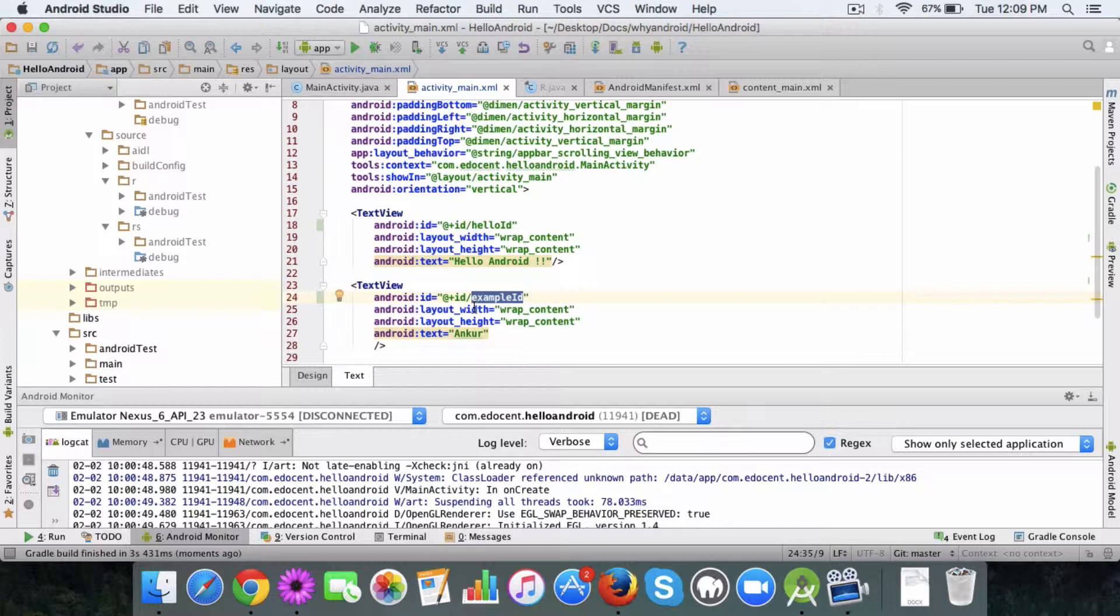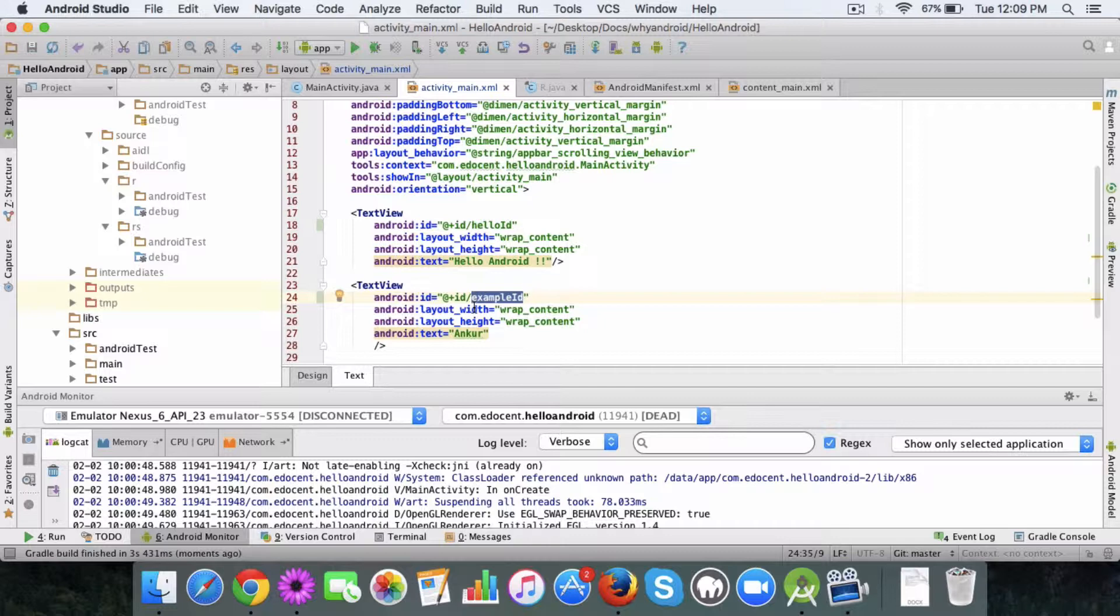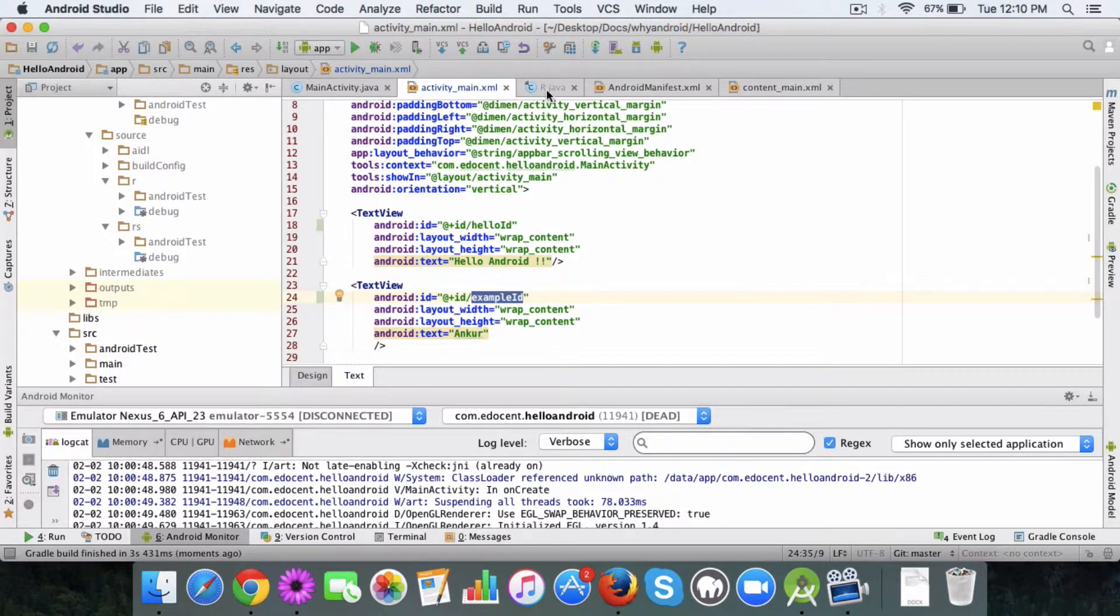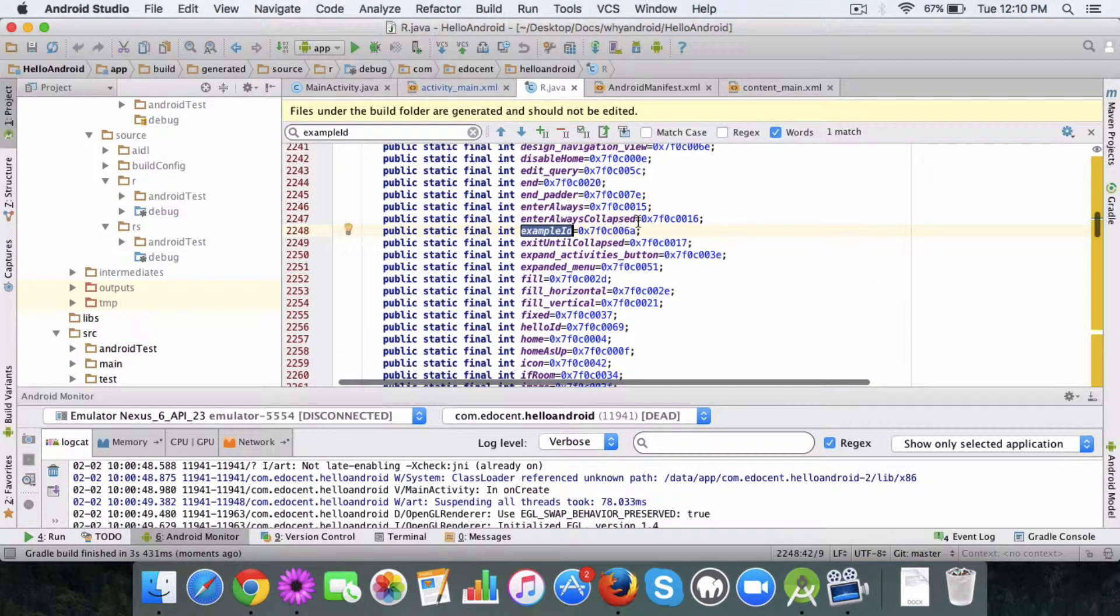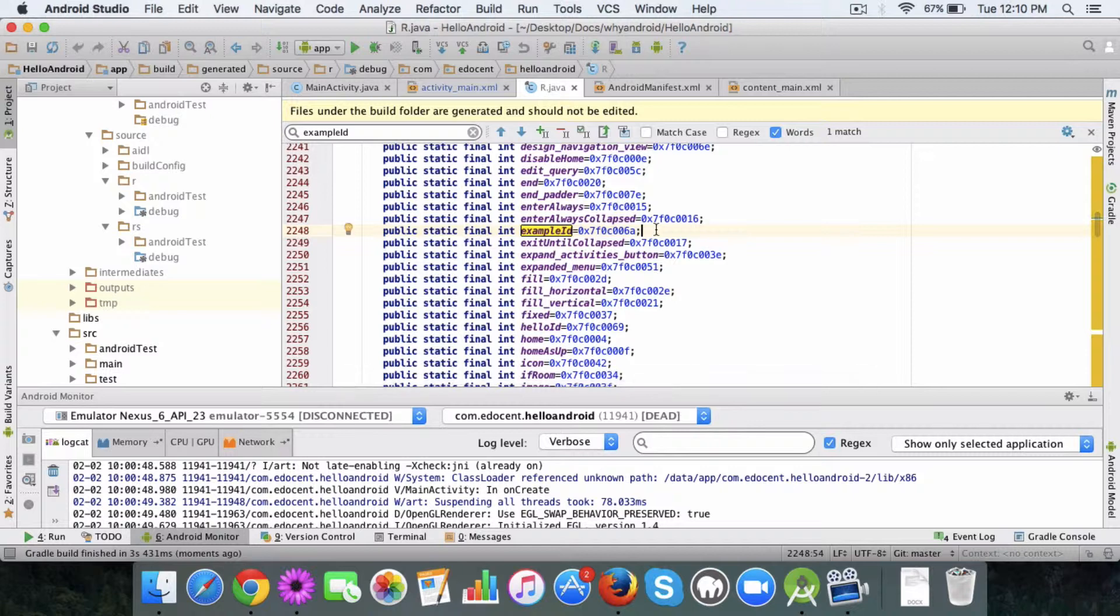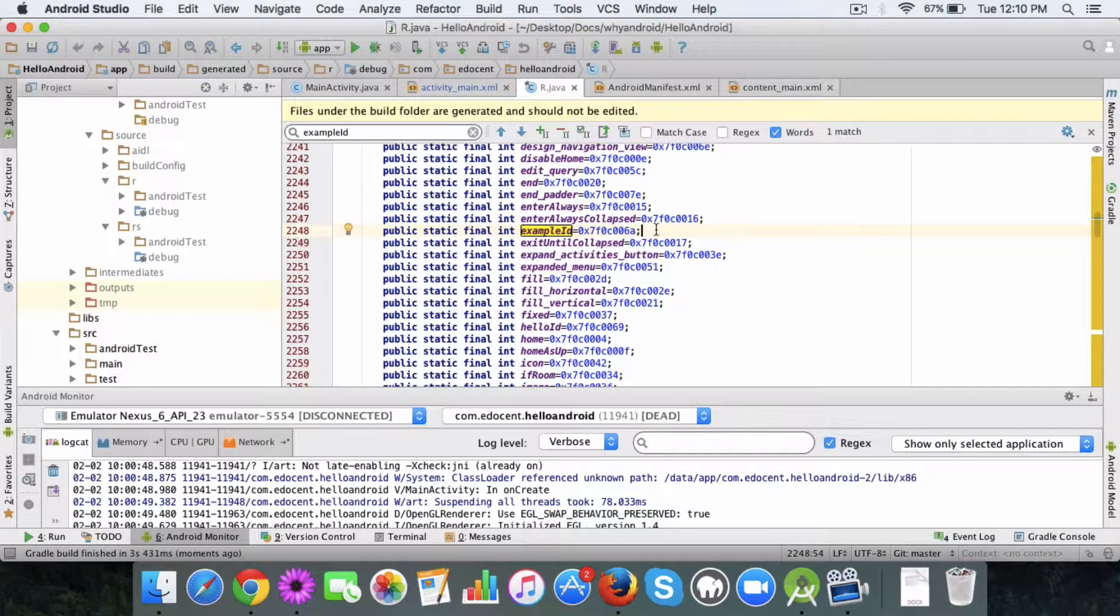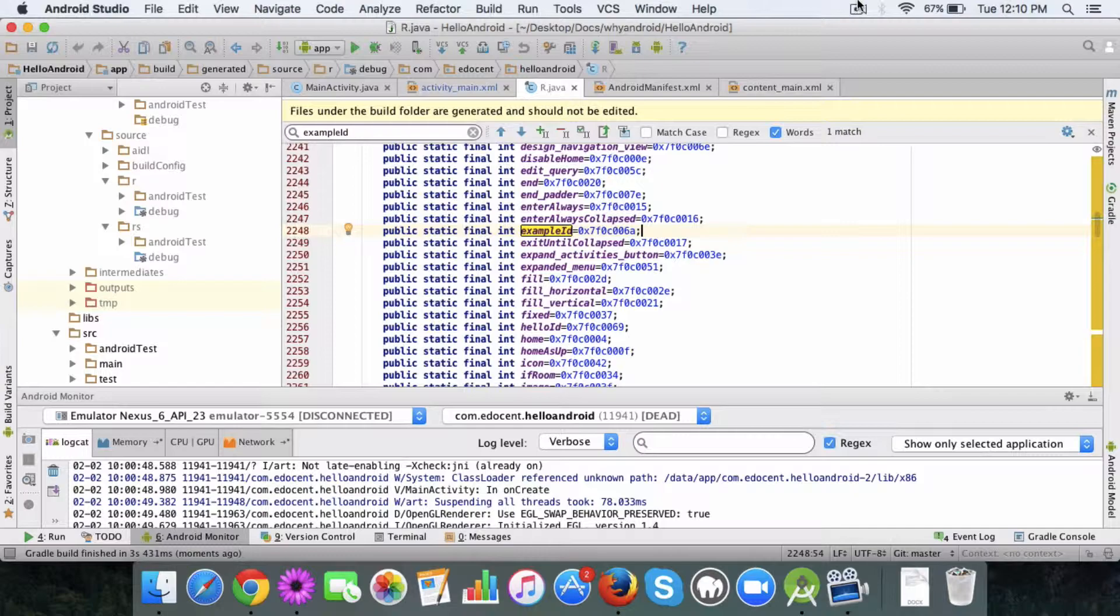This is the basic concept of the R file. It's an auto-generated file which keeps a list of all the resources that your project uses. So until next time, bye.